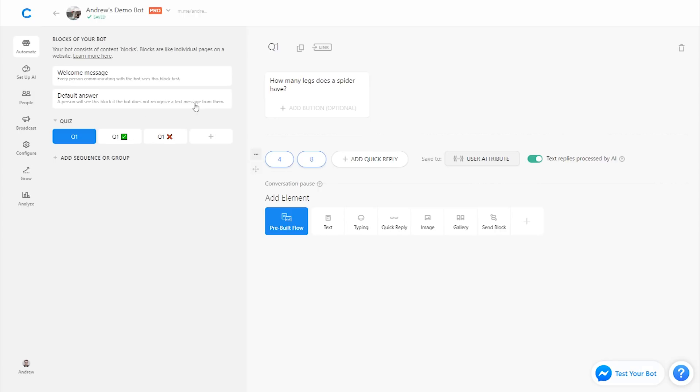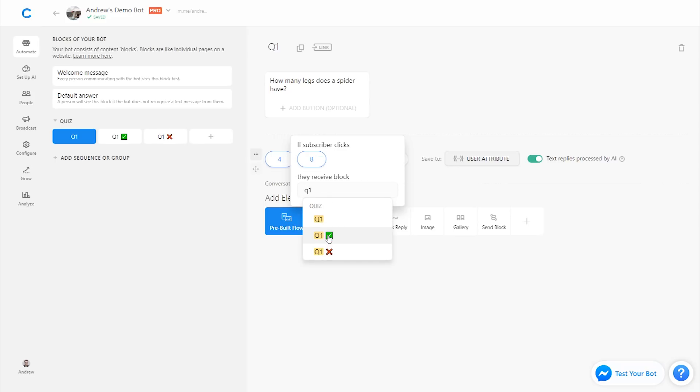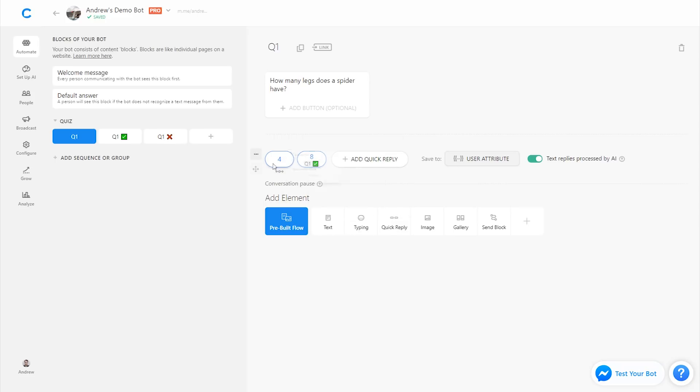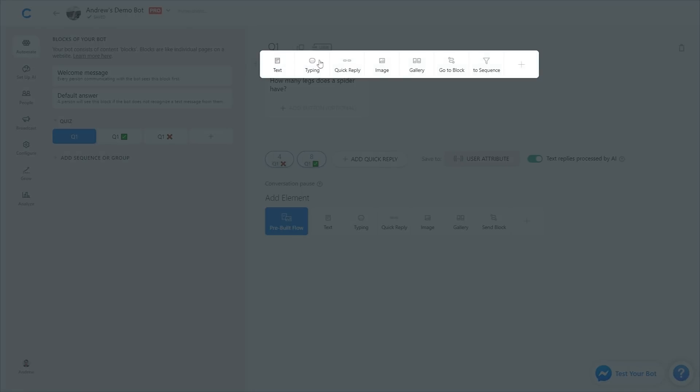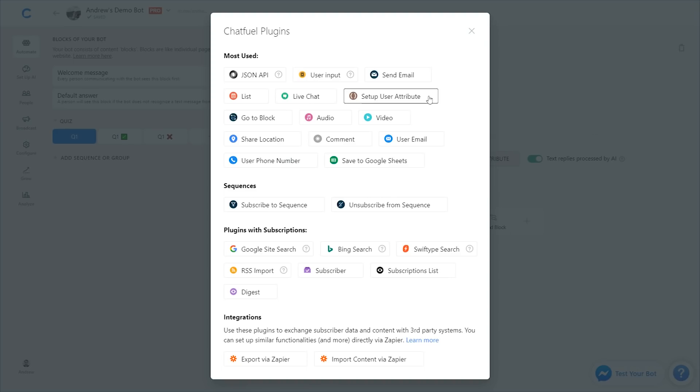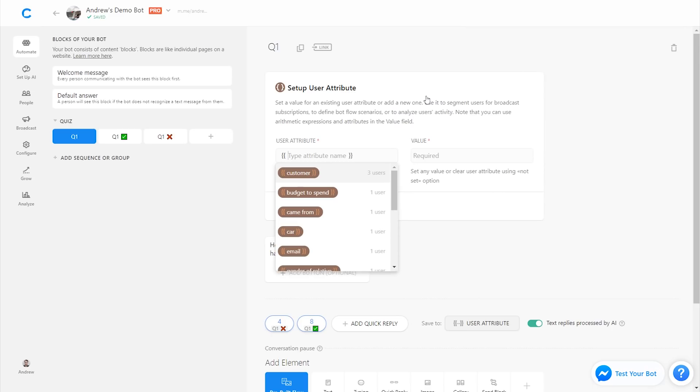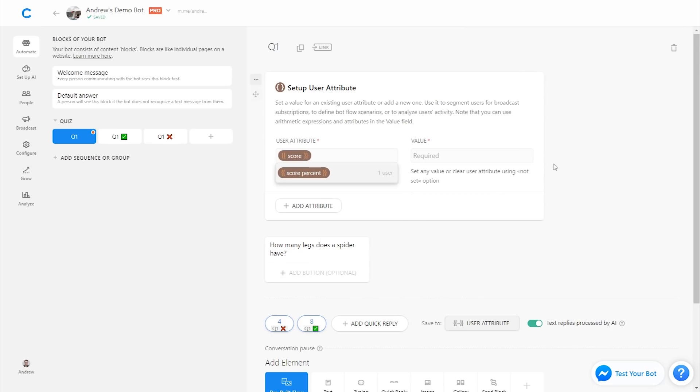Then we'll connect each of these responses to the corresponding block. So for eight, that's the correct answer, we'll link that to Q1 correct. And for four, we'll link that to Q1 incorrect. Now on each of these blocks is where the math function comes into play. We'll actually start by resetting the counter for the score on this first question block. So in other words, if somebody takes the quiz and then they go back to take it again, we're resetting their score each time. We're going to add a user attribute up at the top and let's call this score and we'll set it to zero.